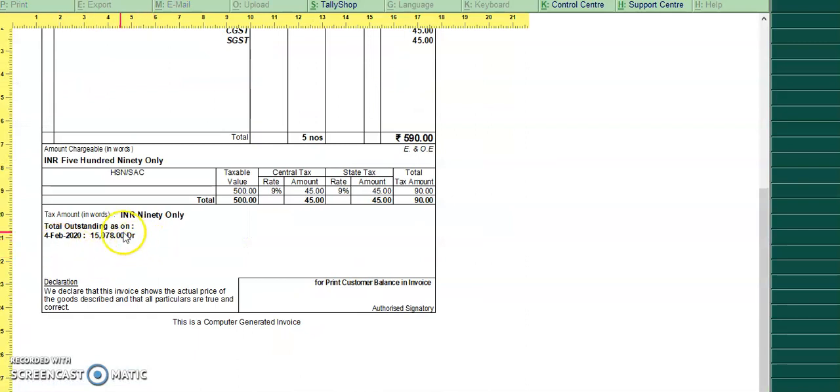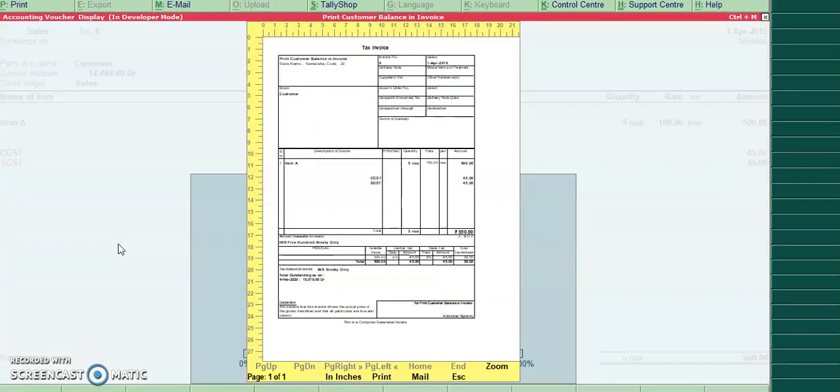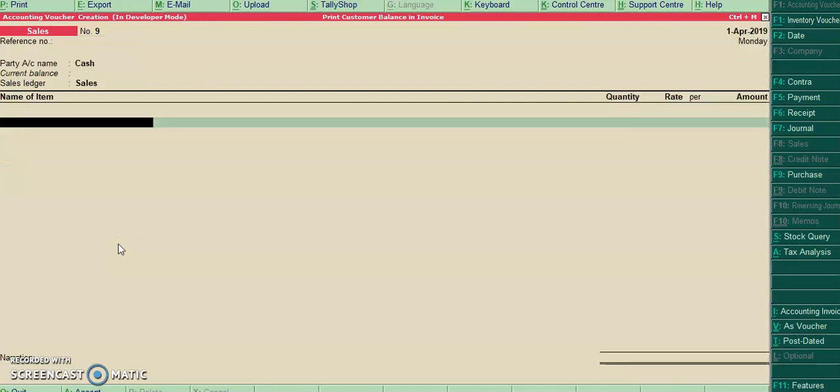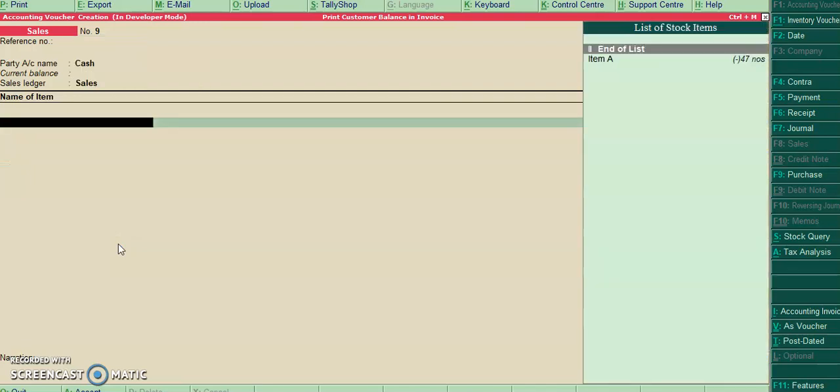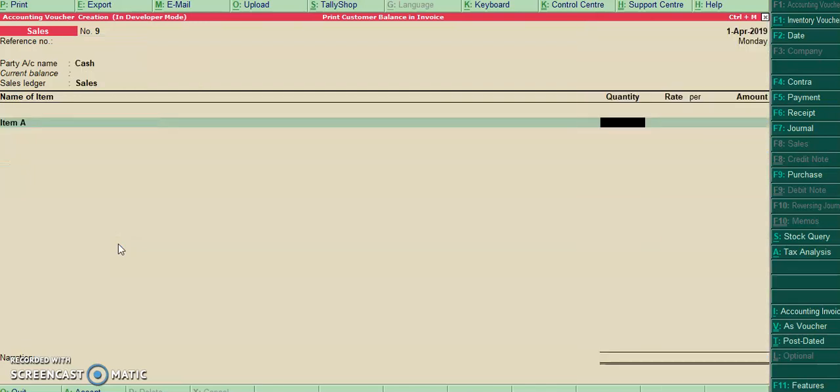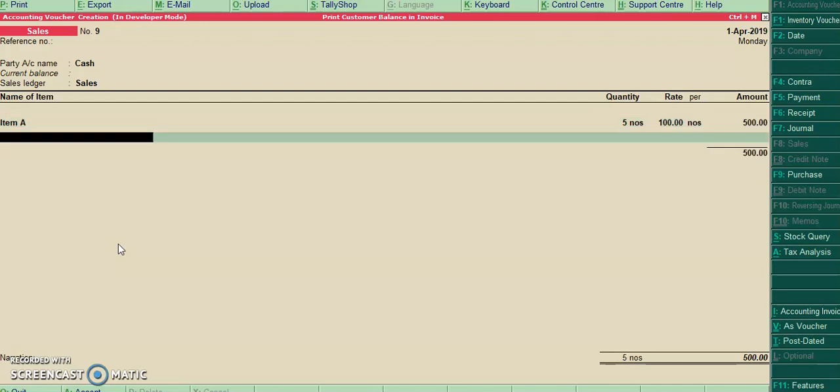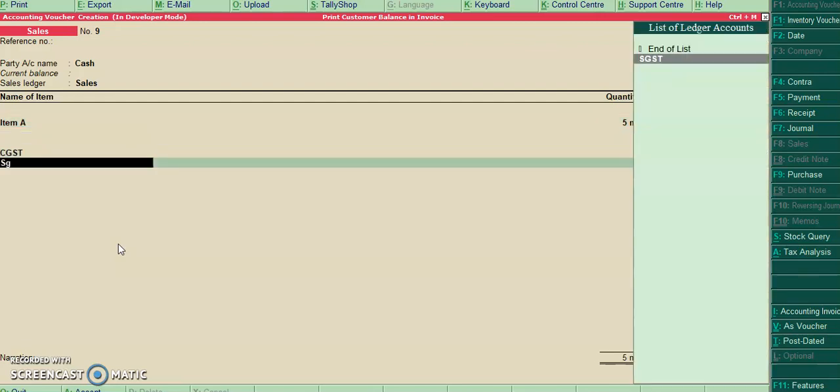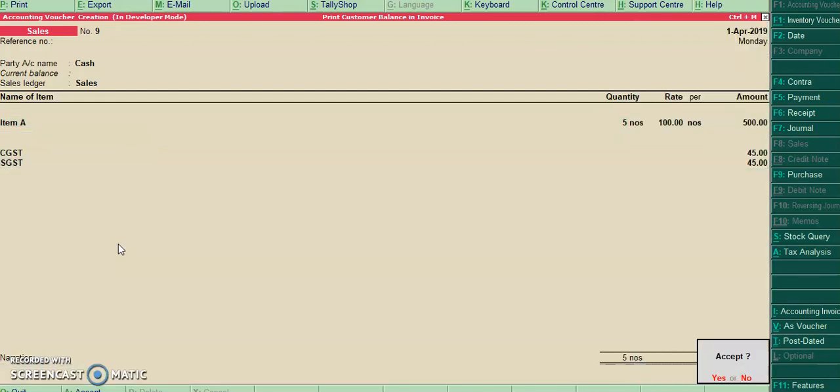Also we can print the outstanding amount. It depends if I select any cash ledger or bank ledger. The outstanding amount will not get printed.